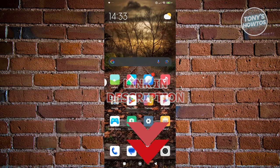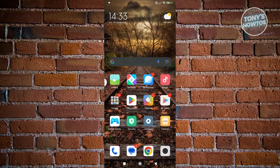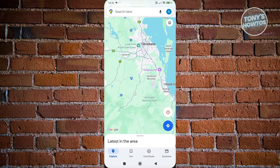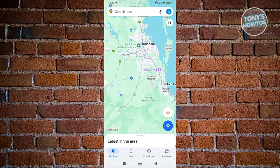How do we download offline maps here on Google Maps? The first thing that you want to do is open up Google Maps. And from here, we need to search for the location or the region that you want to download the map for.